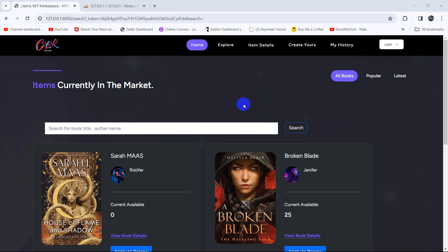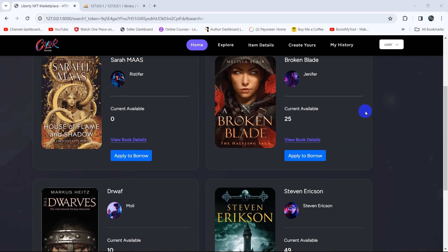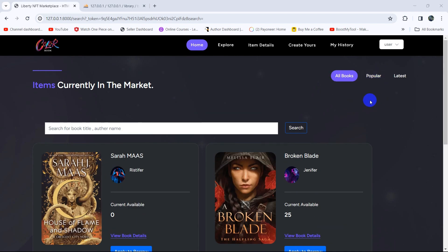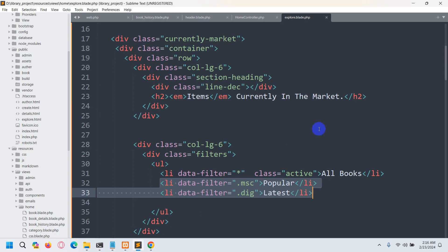Hello everyone, this is Yamin and welcome to the Laravel Library Management System tutorial for beginners. In this tutorial we are going to show categories from the database table, and if the user clicks on a category, the user will see the books based on that category. So let's go back to the code.